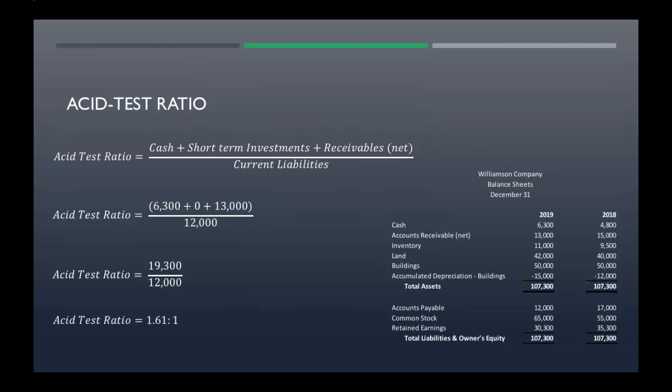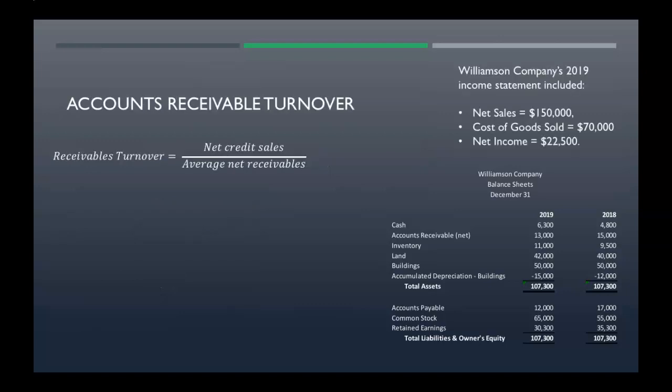That comes out to nineteen thousand three hundred divided by our current liabilities of twelve thousand, giving you an acid test ratio of 1.61 to 1. Now our accounts receivable turnover — that's your net credit sales divided by your average net receivables.